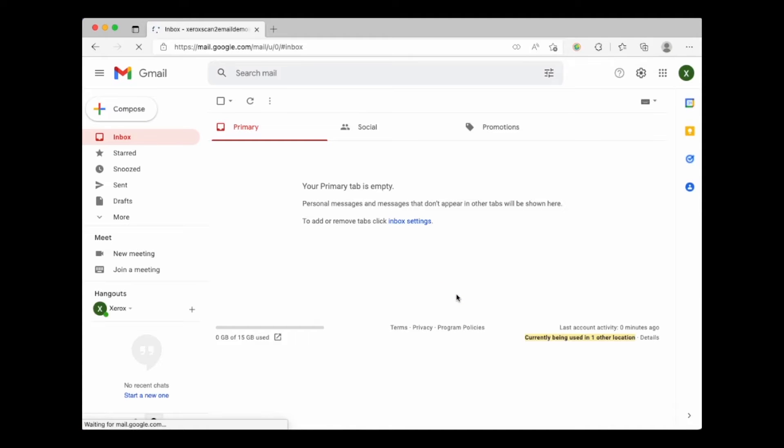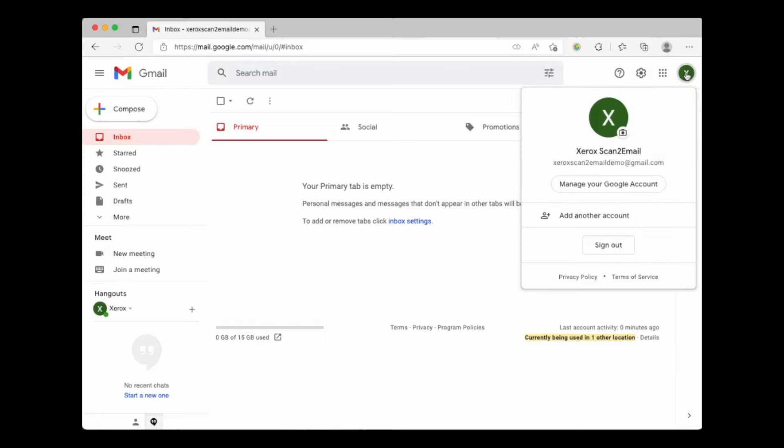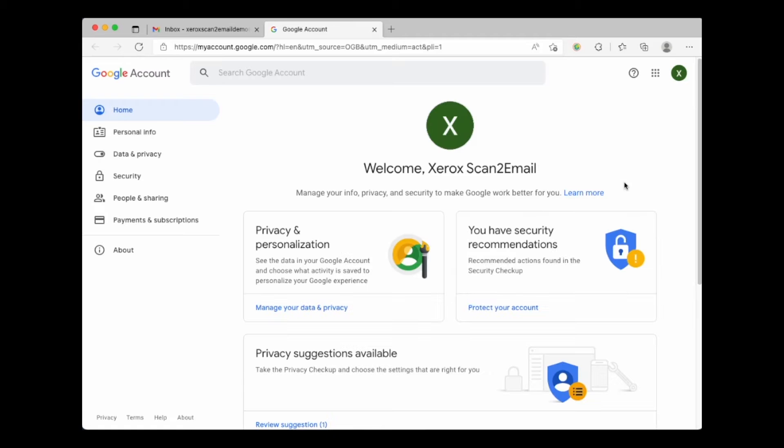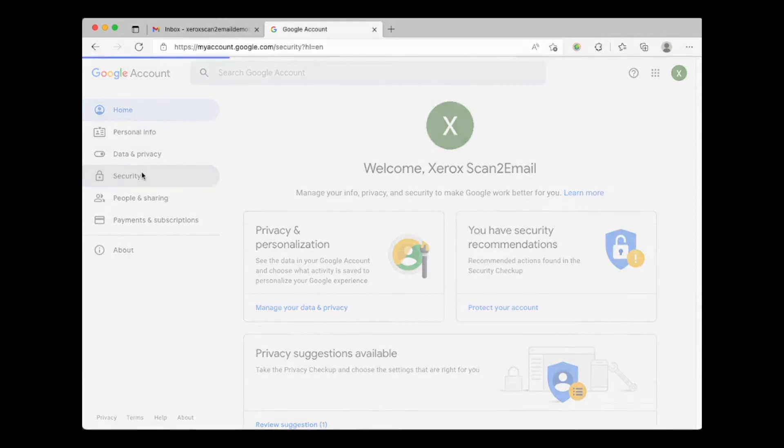Then we will select the account button in the top right hand corner, then choose manage your Google account. Find and choose security on the left side of the page.